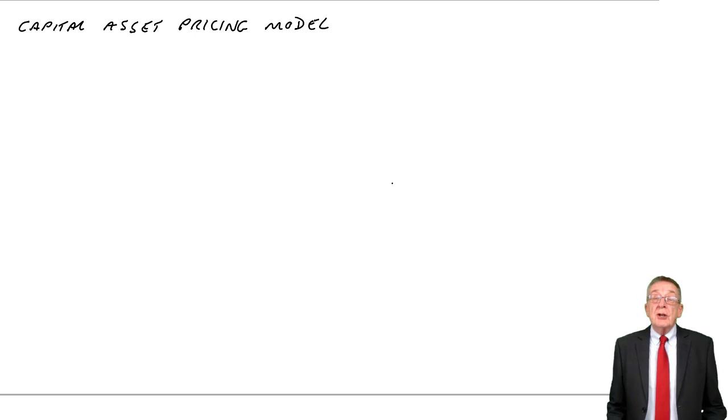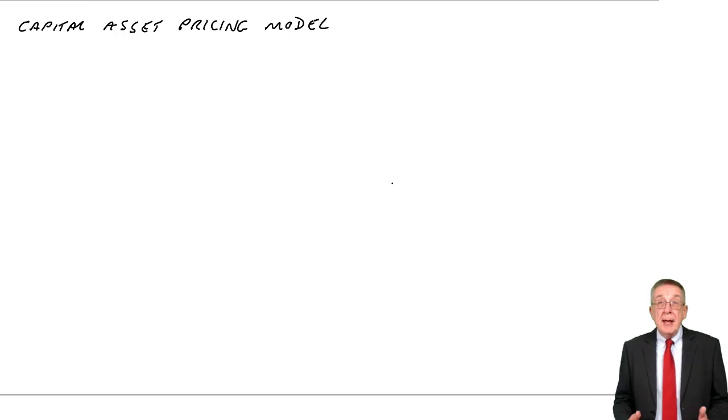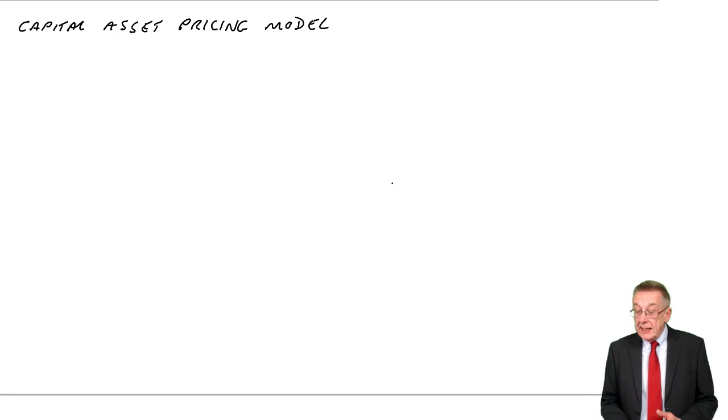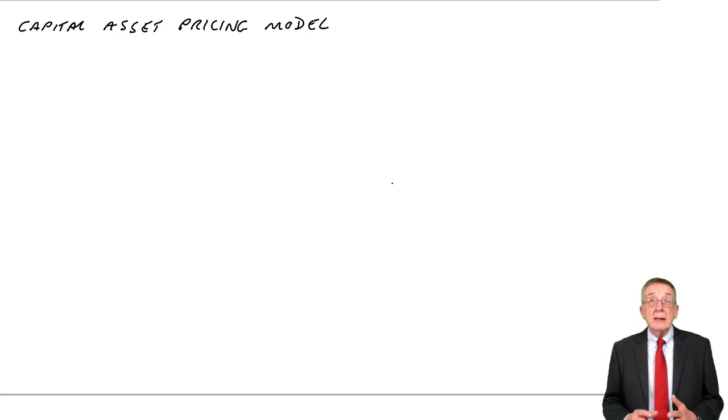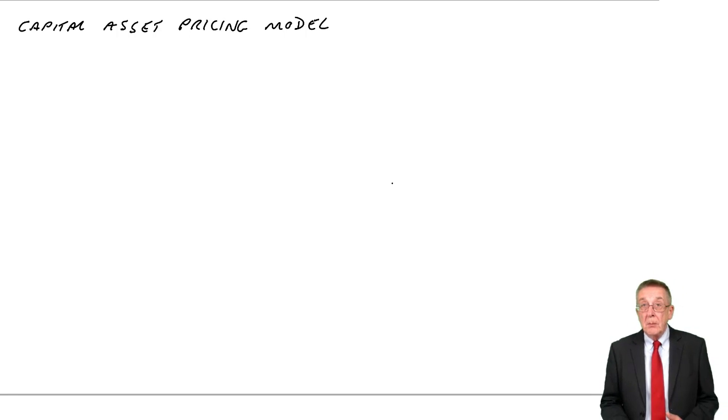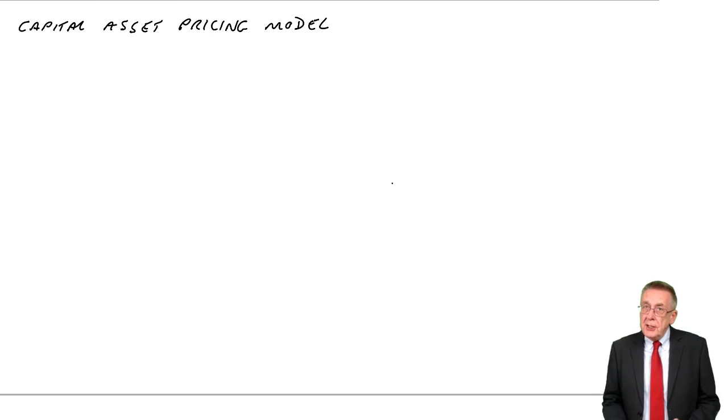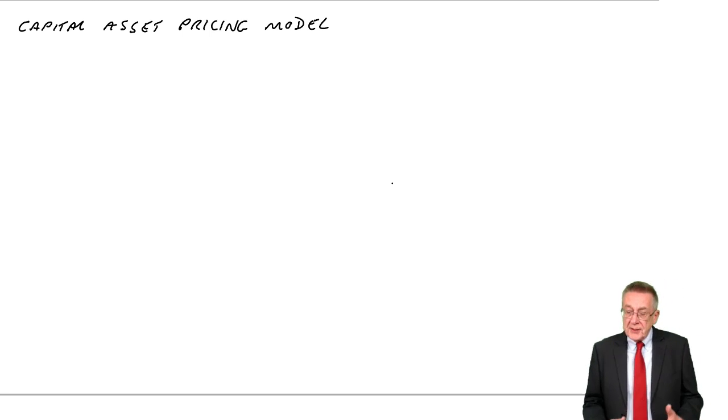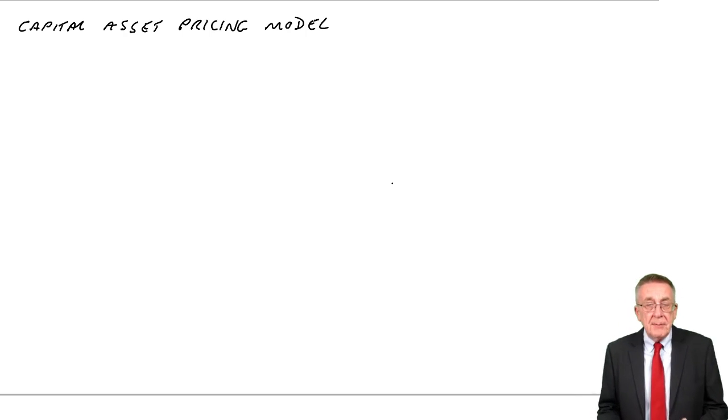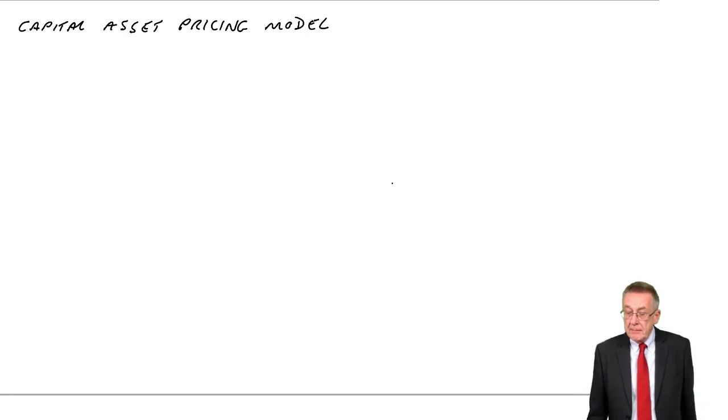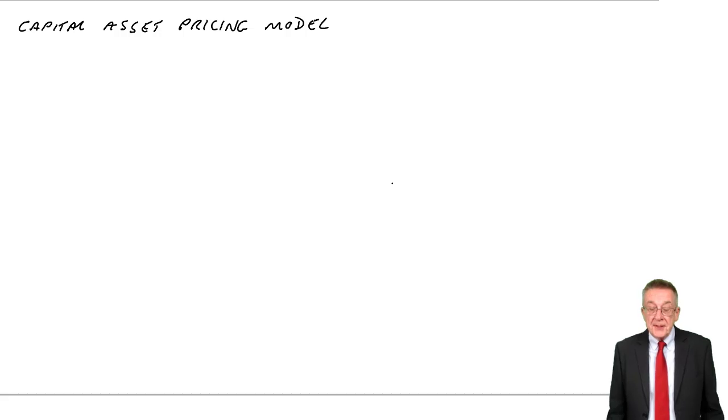This lecture is on chapter 20 of the free paper F9 lecture notes and is on the capital asset pricing model. And just to introduce what's coming, there are some numbers here, but they're pretty easy numbers.